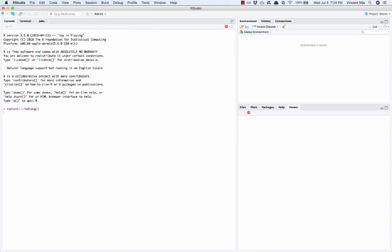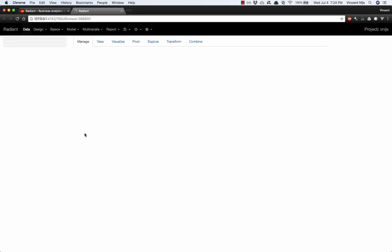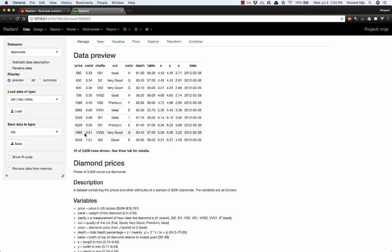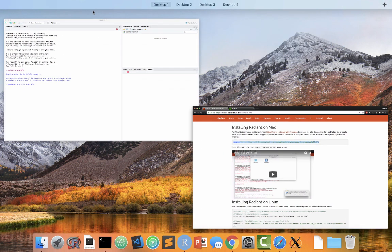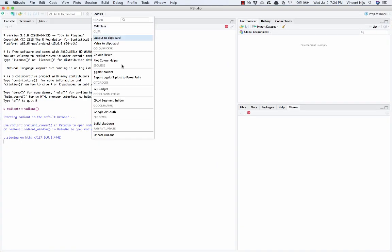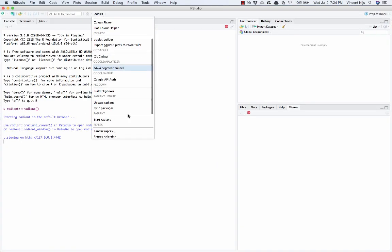So the command when I click on that will actually start up the Radiant application in your default browser. A lot of you will probably be using Chrome, but you could also use Edge or Firefox. Doesn't matter. Whatever your default is, that's what it's going to use. And so here's Radiant. Radiant is an application written in R that we will start through RStudio. So install R, copy and paste the source command, run that, just follow all the defaults. And then once that's all done, start up RStudio and check that when you click on add-ins, you can see Radiant here and start it.